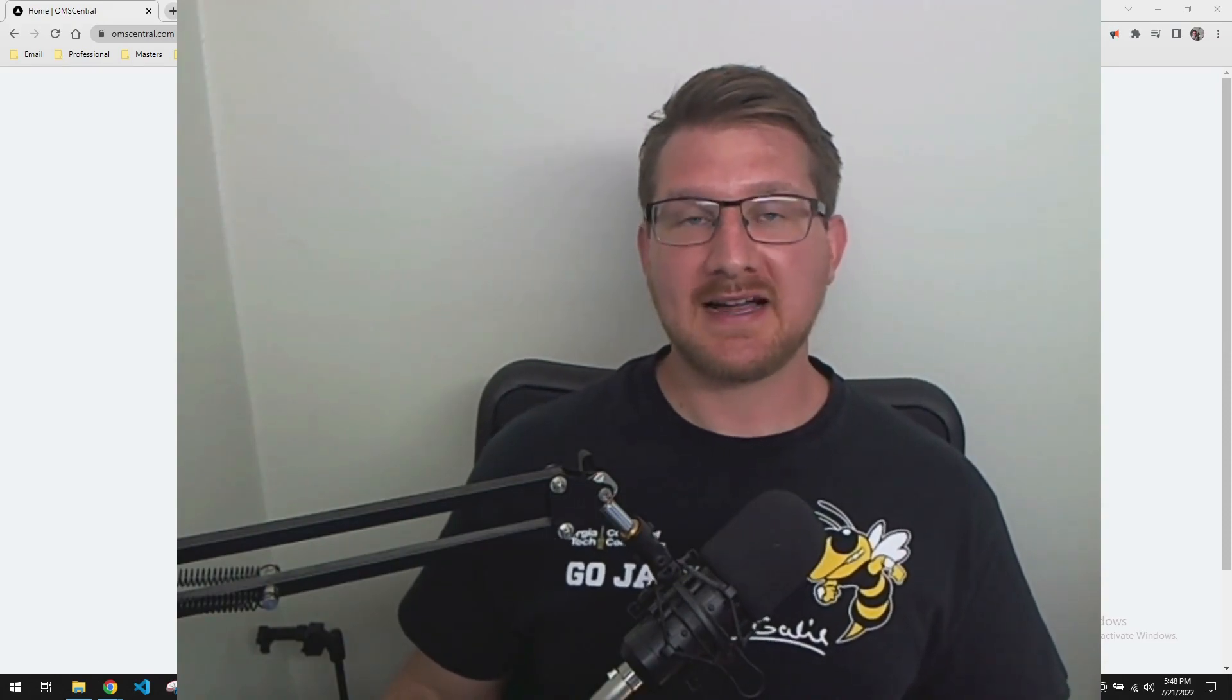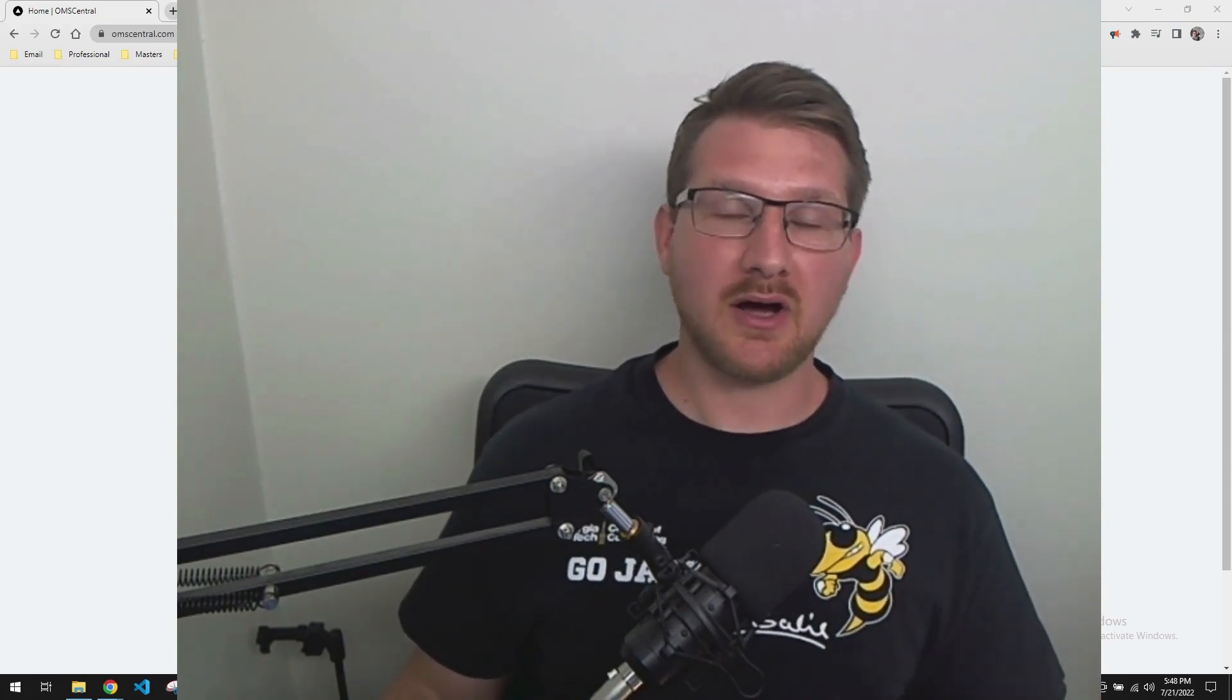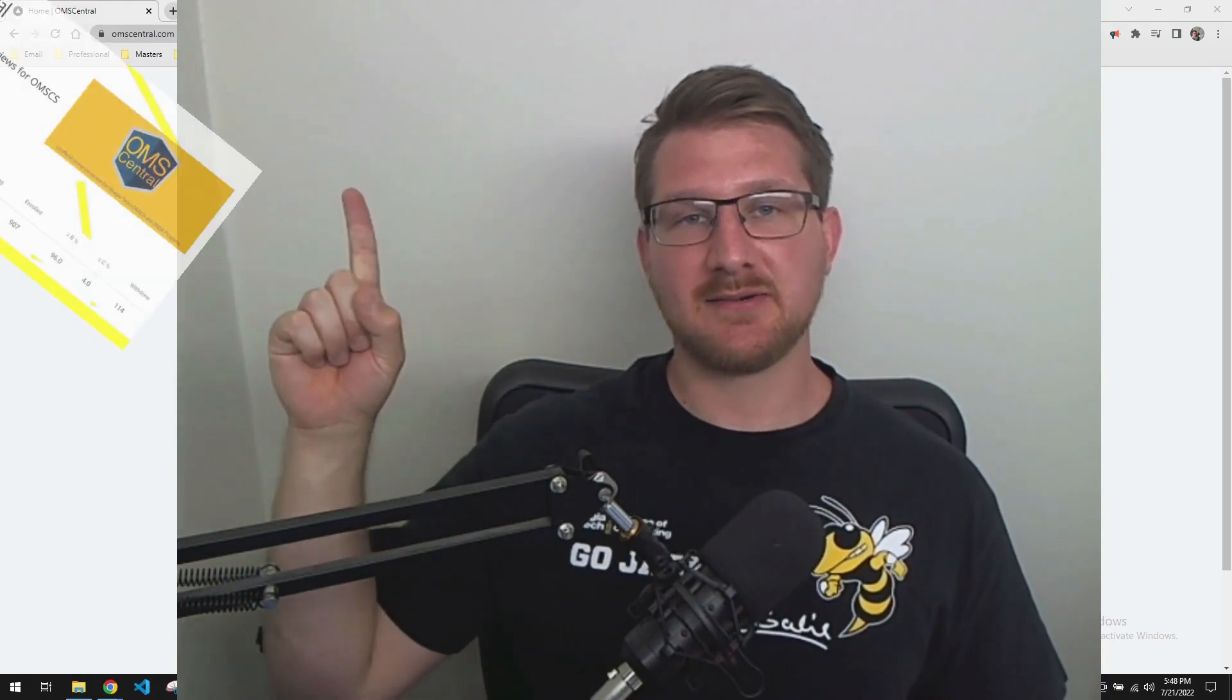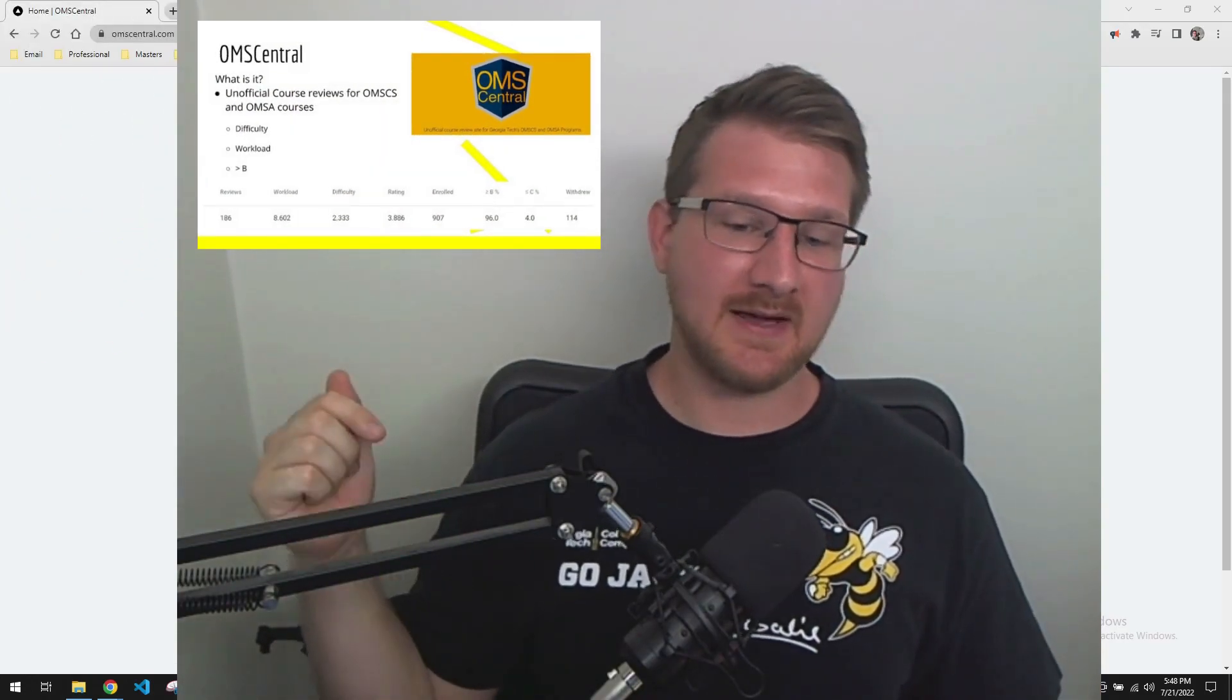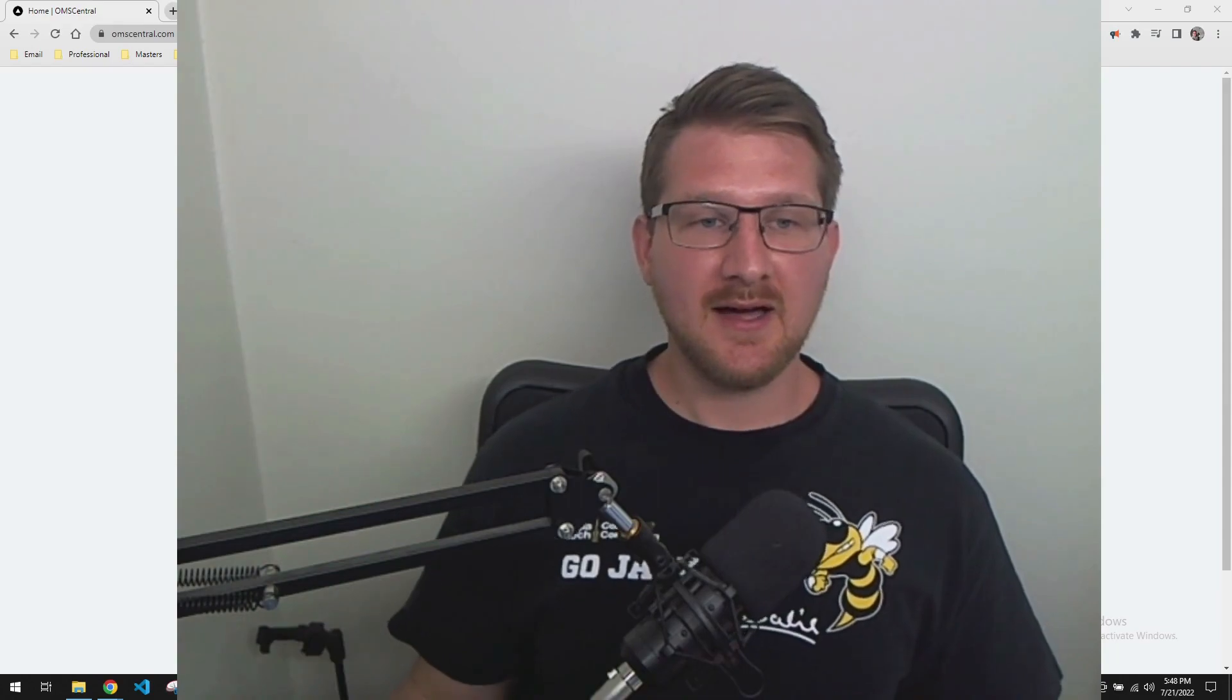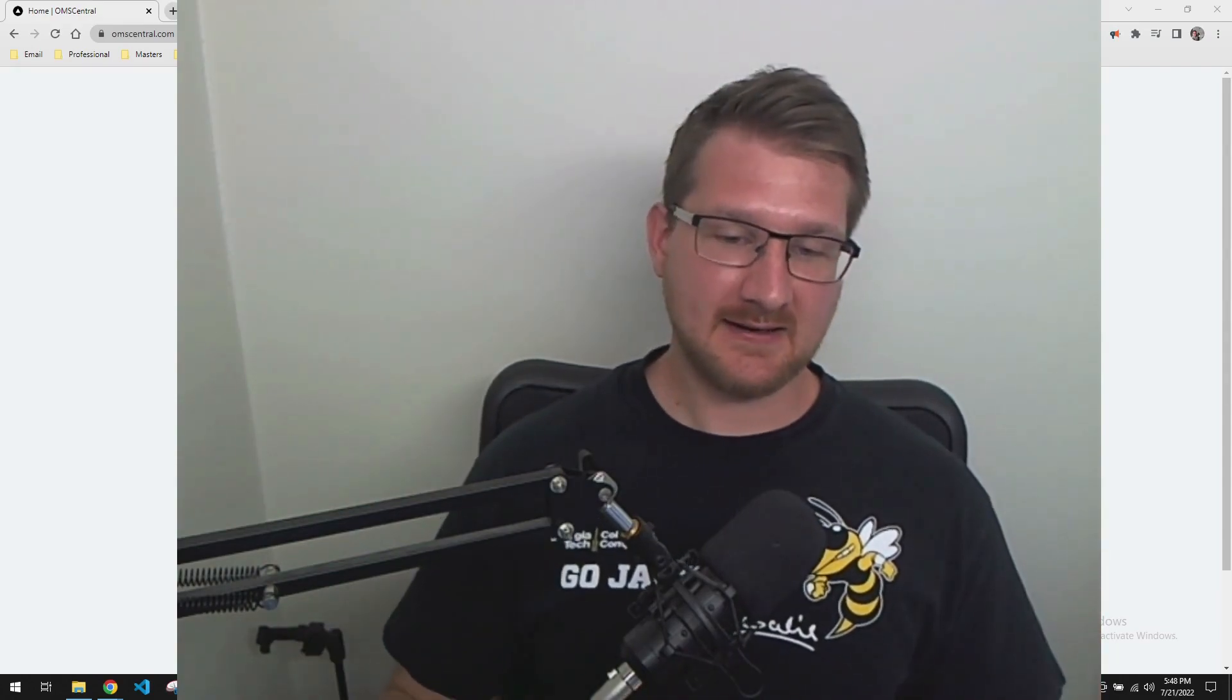Back in 2019, I did a review of the old OMSCS site, which you guys can see right here. And that's on my channel and will be in the video description if you want to take a look. But at this point, I think it's a little outdated.